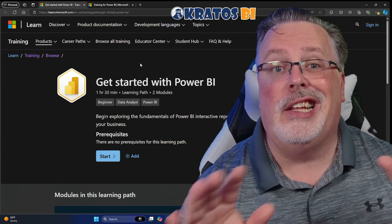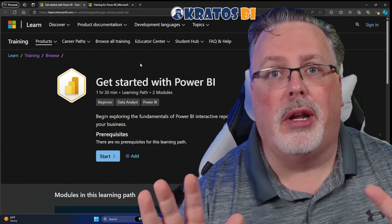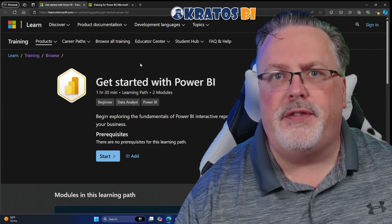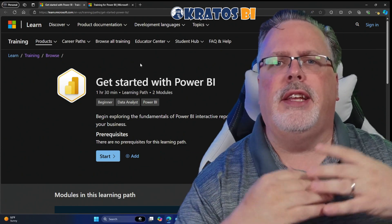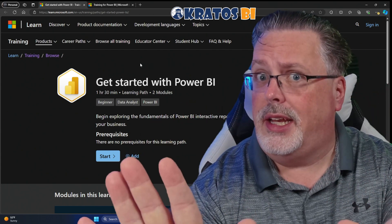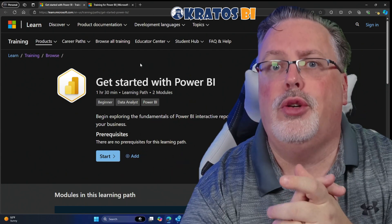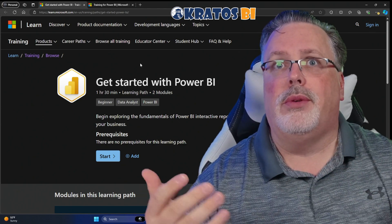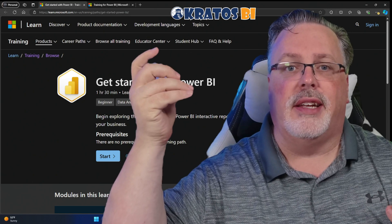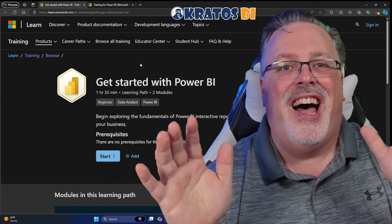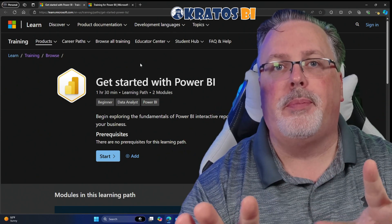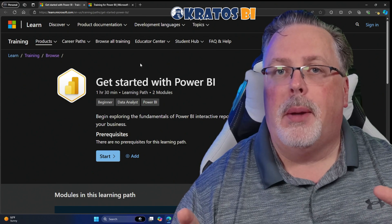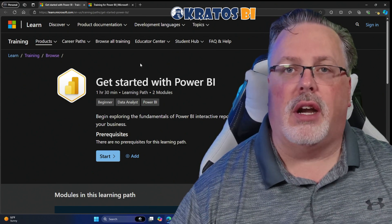So we're gonna start you off with getting started with Power BI. It's about a 90-minute course. It runs you through some of the basic features, the terminology, the things you need to really get started working in the service. I get it — it's new and potentially a little scary because, hey, new things are scary. But we're gonna help you get through this with this little course. This isn't everything, but it's enough to get you up and started in the service.